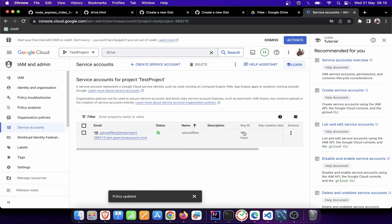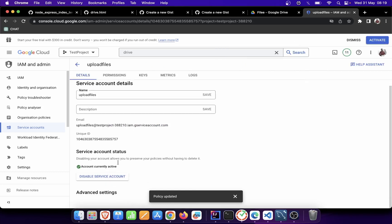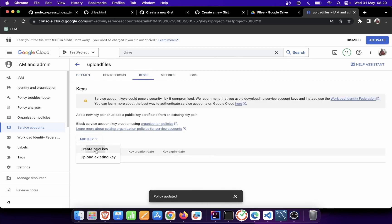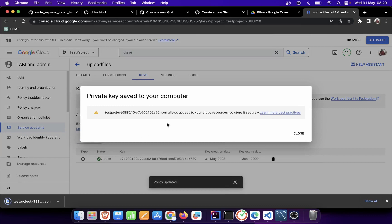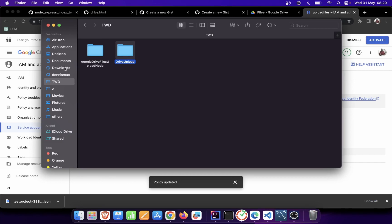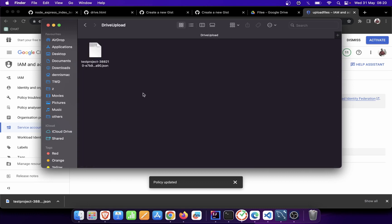The service account has been created. Now we don't have the key yet — we need to generate our credentials. I'll click on the service account, go to Keys at the top, click 'Add Keys,' then 'Create New Key.' I'll leave it in the JSON format and click Create. The key has been created and automatically downloaded. I'll go to where it was downloaded and move it to the folder where I'll be creating my application.